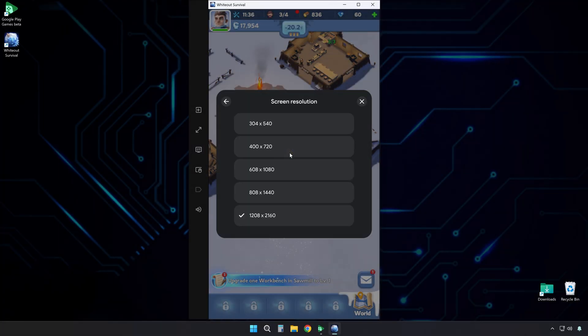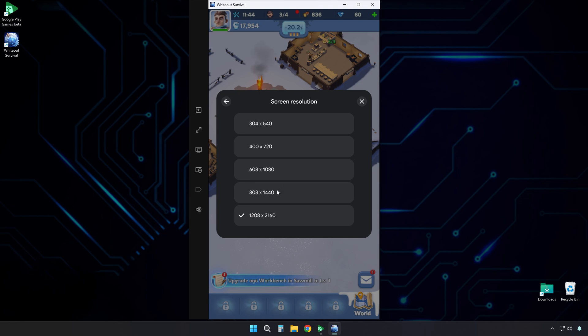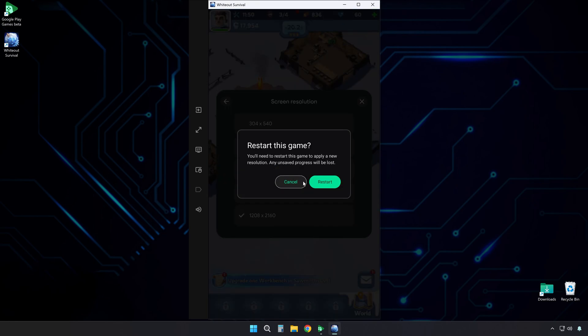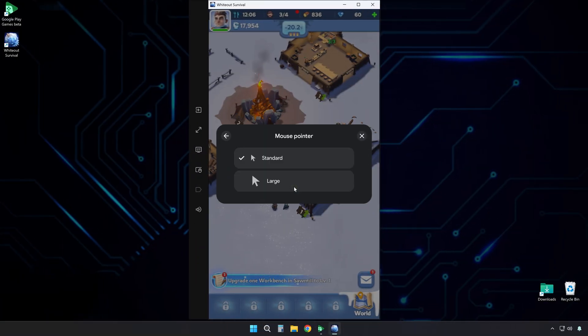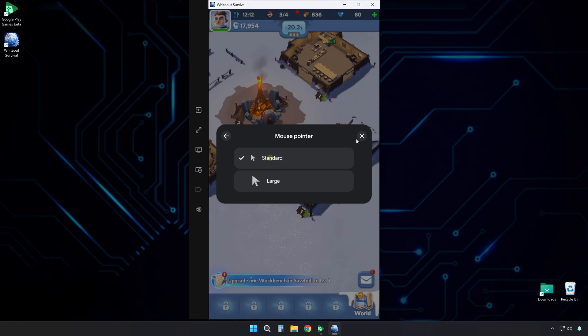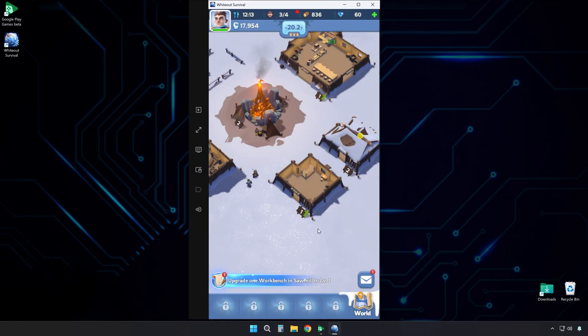Here, you can change the screen resolution, useful if you need smoother performance or just prefer a different layout. If you do change it, you'll need to restart the app for it to take effect. You can also tweak the mouse pointer size if you prefer it larger or smaller, which is pretty handy if you're playing on a high-resolution display.